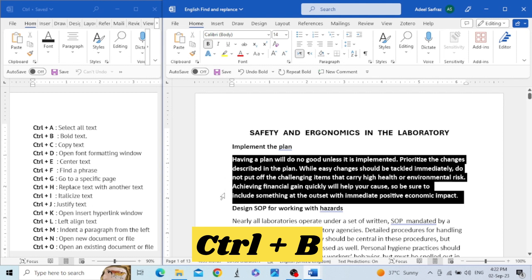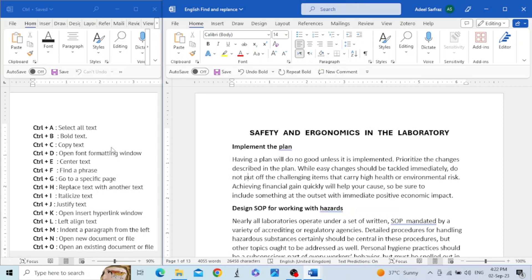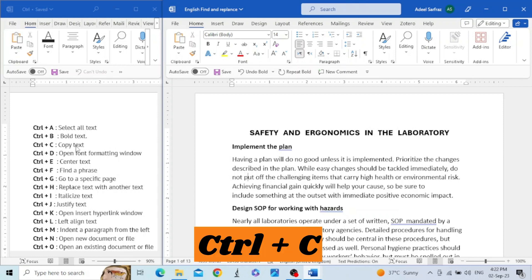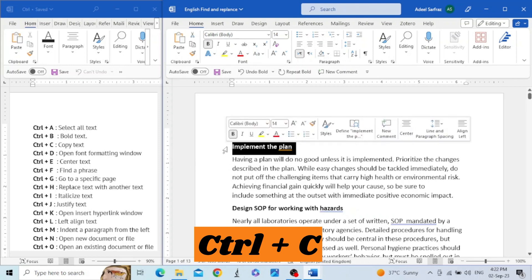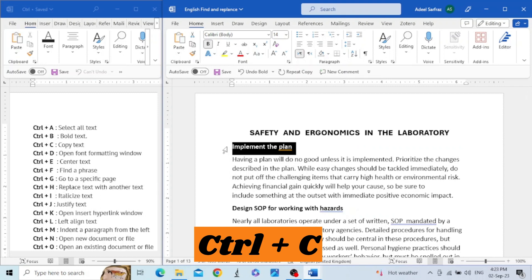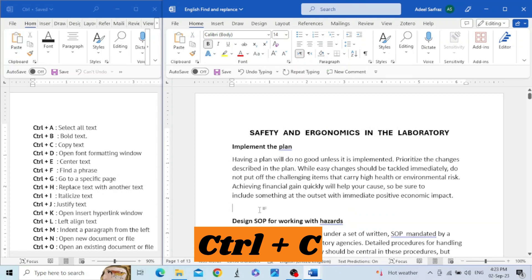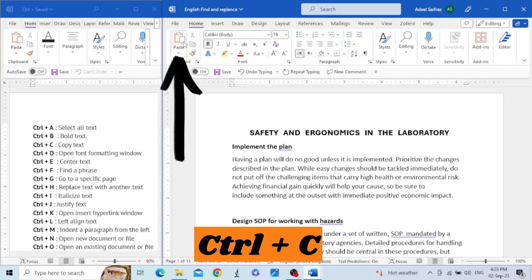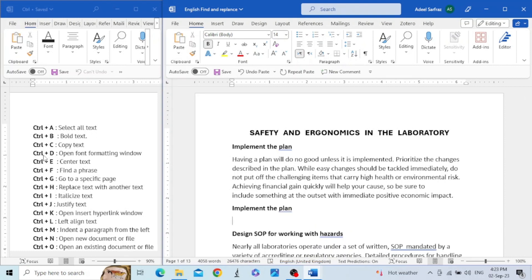The next key is Control+C. This key is used to copy the text. For example, I want to copy this heading — I will select it, then press Control+C. I want to paste it somewhere else. There is a shortcut key to paste copied text, but for the time being I am using the Paste button.